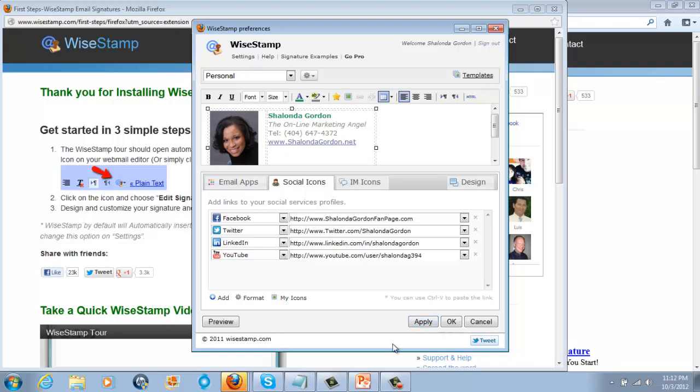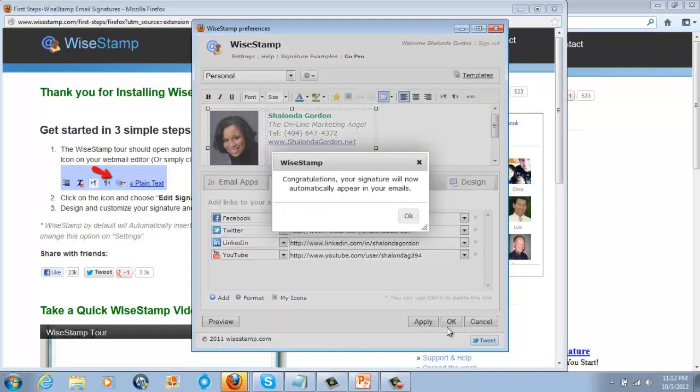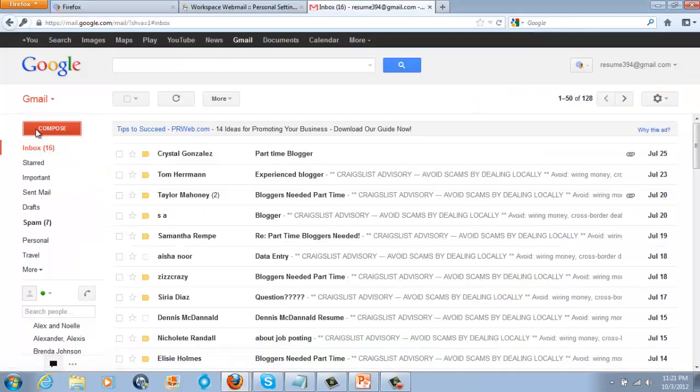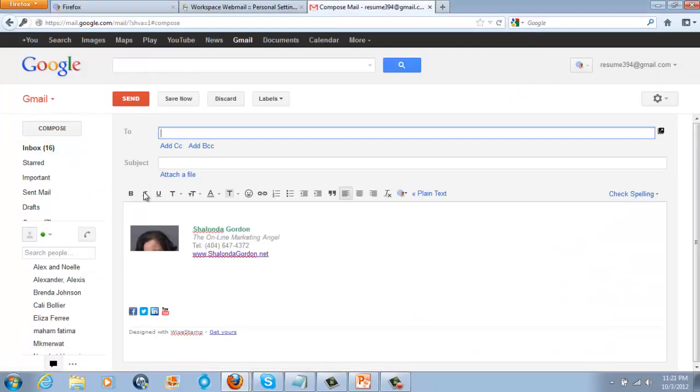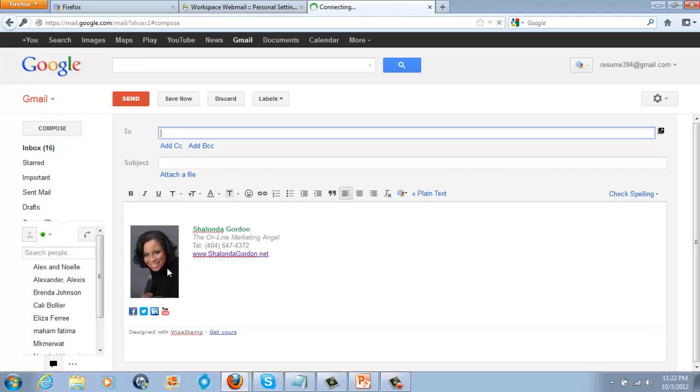So as you click apply, everything gets applied, and then you say okay. Congratulations, your signature will now automatically appear in your emails. So you'll go here, and you can go up here to send your email, and there is your signature. You see it's on your emails right there.